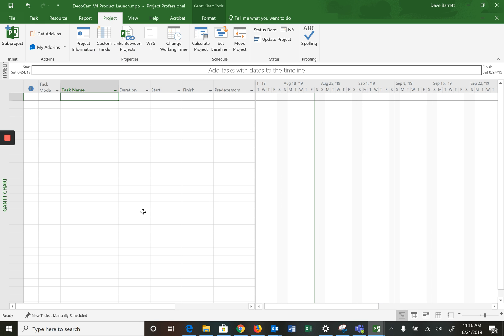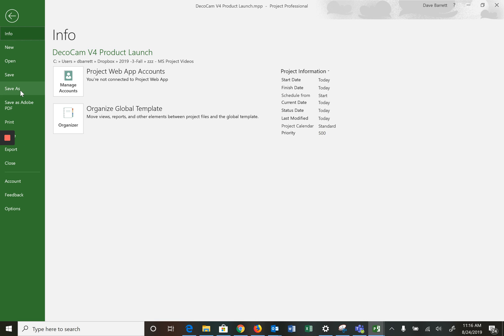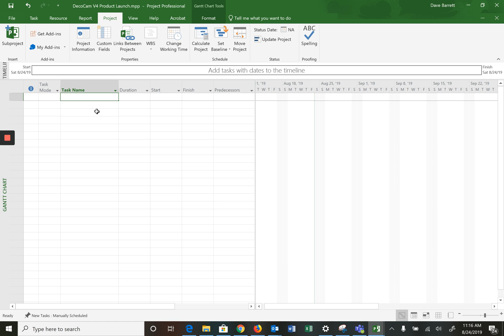We're going to bring up a blank project plan. A couple of things: one is to always do a Save As — this is something you should always do for your software files. Give it a representative file name. For example, I've already done this and called it DecoCam version for product launch. Make sure you do that and save frequently.